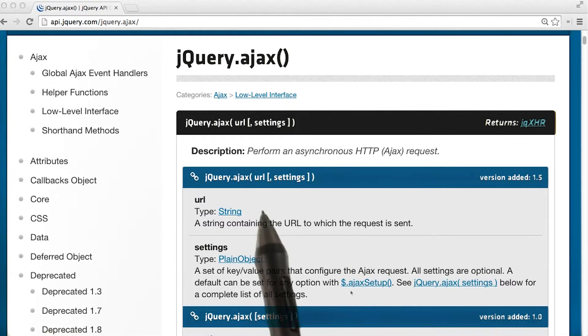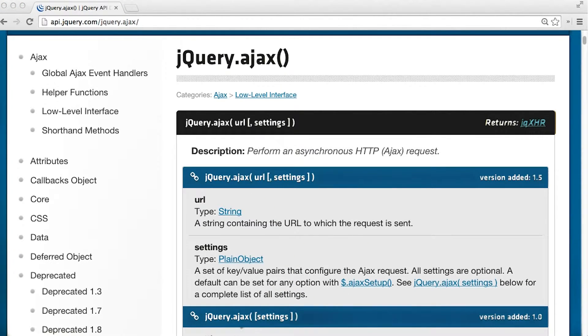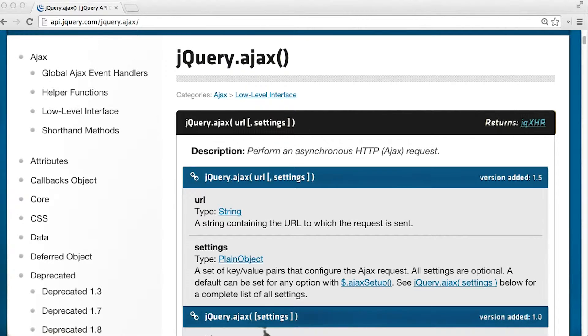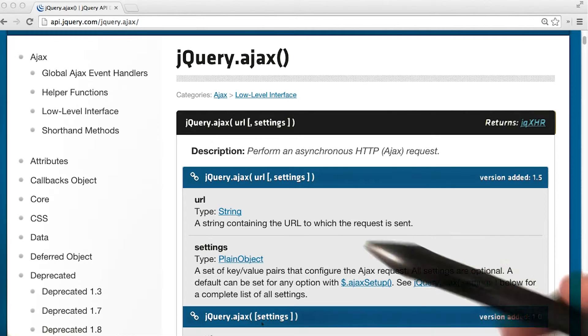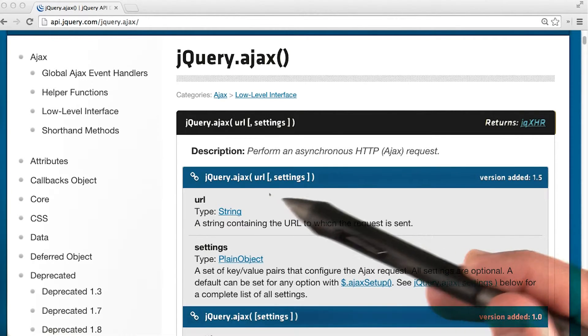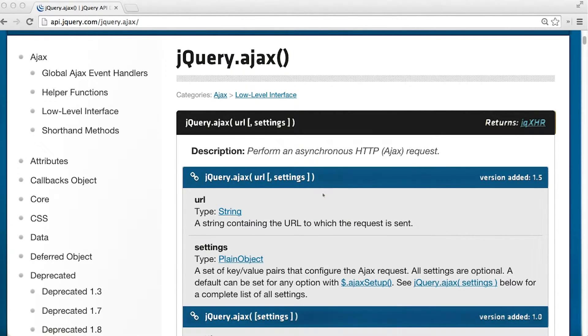The correct answer to this question is going to be URL, but we can see that with this function signature, we don't even need settings. Settings are in fact optional, and there is no URL.